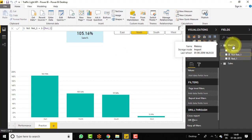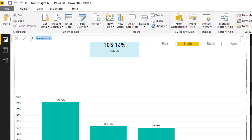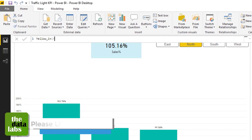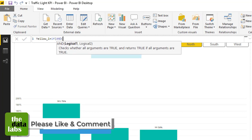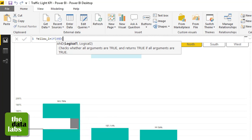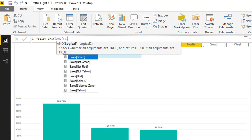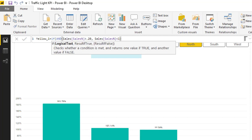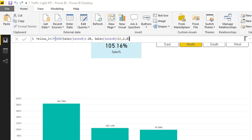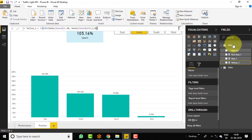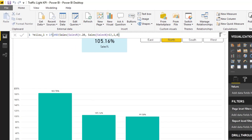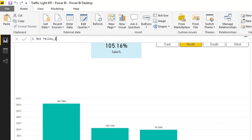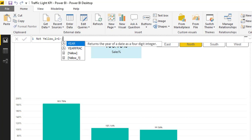Same goes for yellow. So new measure: yellow_1. And using AND, we have two conditions — sales percentage is greater than 20% and less than 100% — that is 1. Then it should be 1, otherwise 0. Let's calculate one more measure for yellow: not_yellow_1, and that should be 1 minus yellow_1.